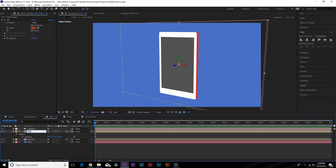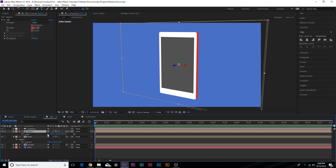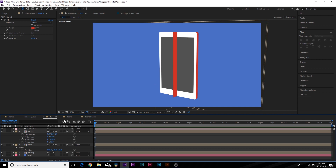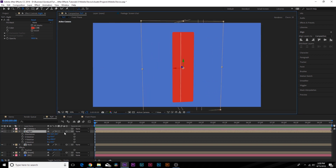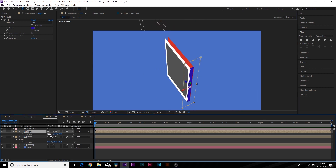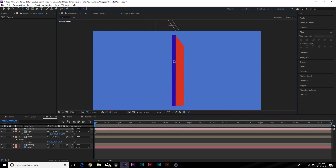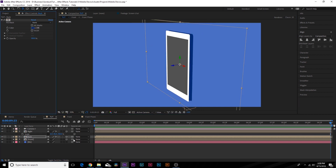We might want to bring the background in a bit so it's not too thick — there is our phone. Rename the back layer to 'back,' then duplicate it. Break the chain for scale, hit R for rotation, and rotate this 90 degrees. Restore the rotation, rename this layer to 'right,' and move it over to the side. Go back to scale and scale it down — set it to about 8 — and fine-tune the position so it connects the sides. Now we have a three-dimensional shape.